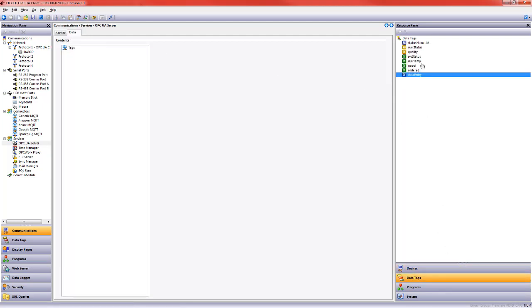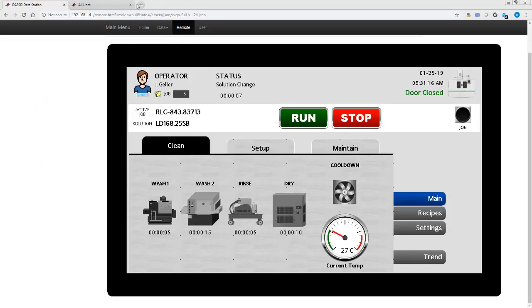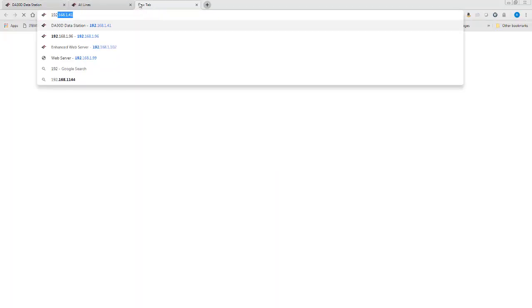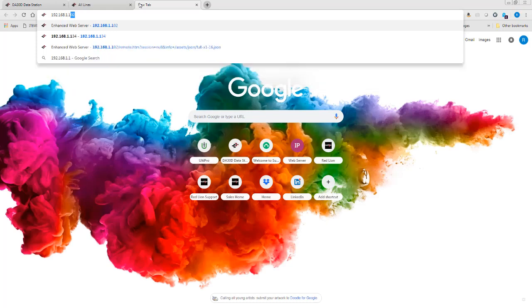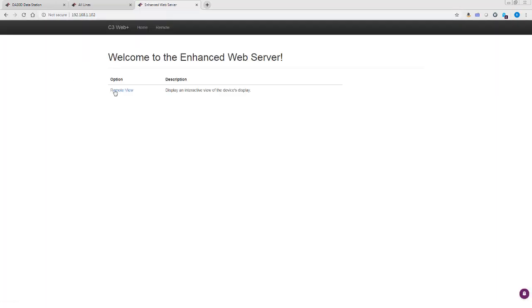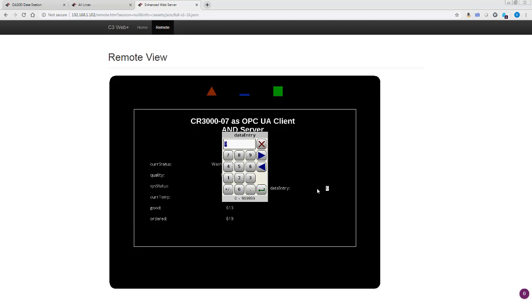I'm going to drag over this data tag, the data entry data tag, as the thing I want to serve up to something else in my system. I'll go ahead and send this new database down. And if we look, we will see that the screen has been updated to include our data entry tag.